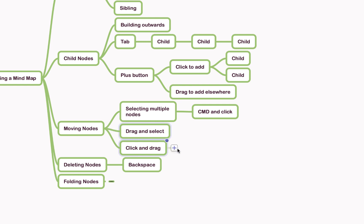To delete nodes, it's as you would probably expect: simply click on the node you wish to delete and hit the backspace key.